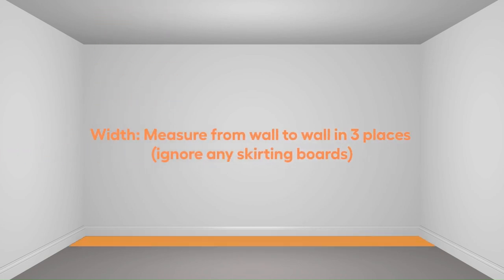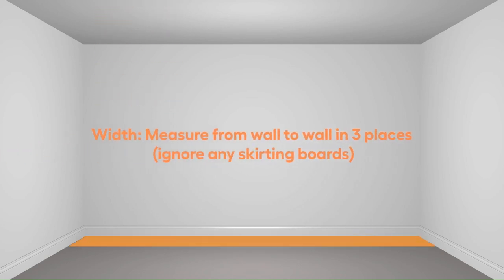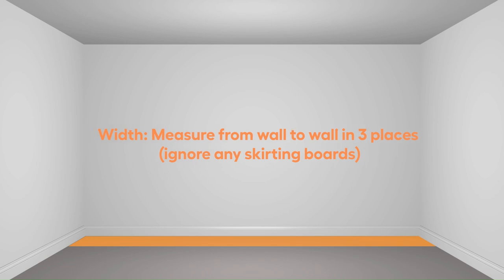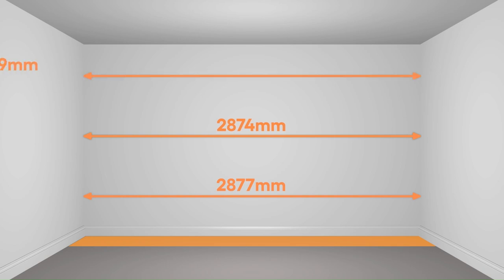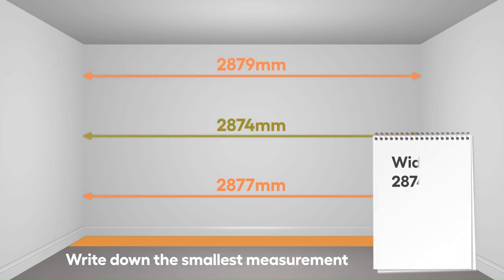Measure the width of the space from wall to wall at three different heights. Ignore any skirting boards and coving. Write down the smallest of the three measurements.